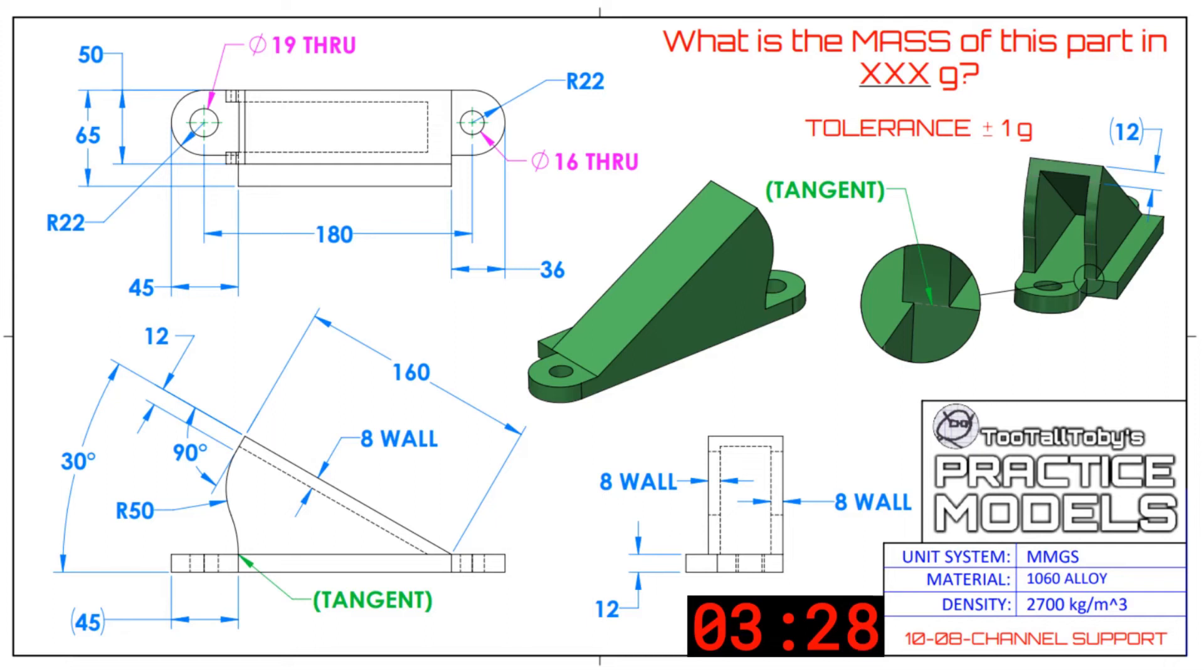Hello again internet. I'm doing another challenge today. This one is 10-08 which calls itself channel support. I generally don't find the names always are necessarily very descriptive, but in the title it says it's a tricky challenge so this ought to be fun.